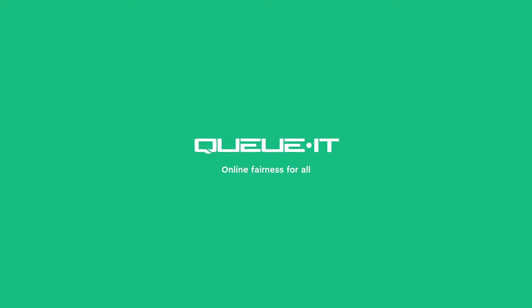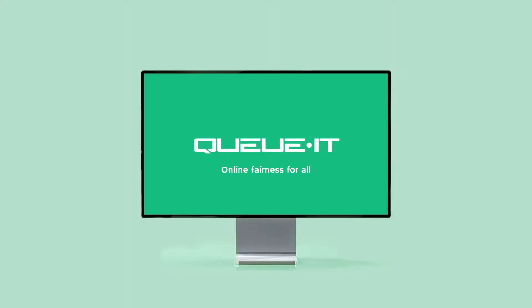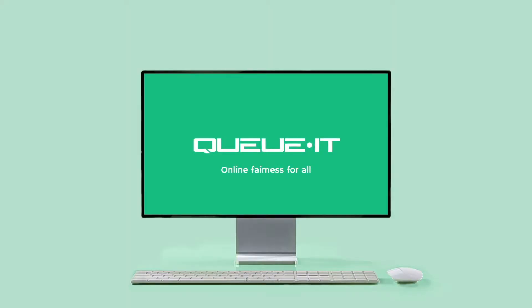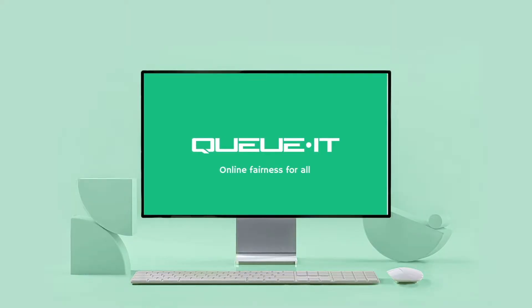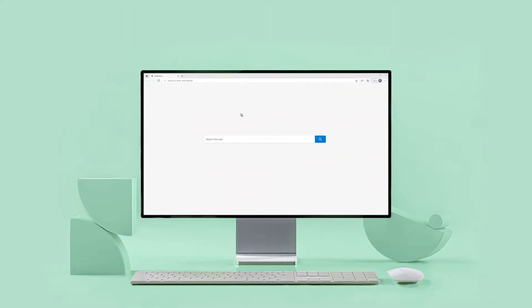Hi, this is Robert from QIT. Today I'll show you an overview of the user experience your online visitors will have when they go through your waiting room.